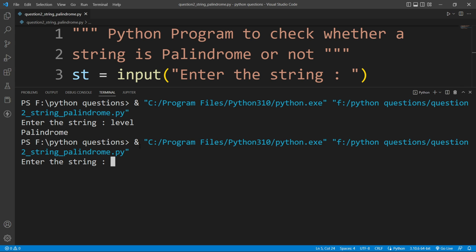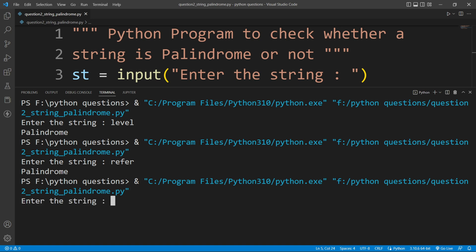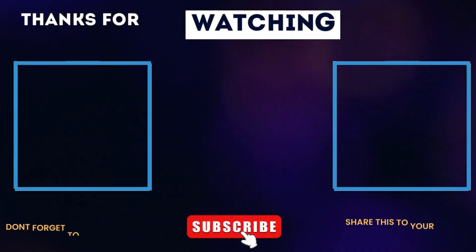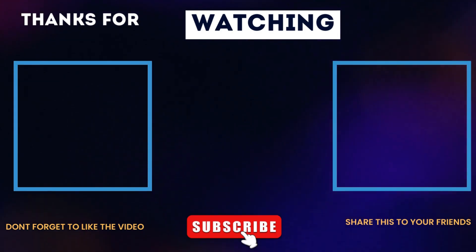I will run this file again and write 'refer' — R, E, F, E, R — and hit enter. You can see it is printing 'palindrome'. Now if I run this file again and write 'programming', then hit enter, you can see it is printing 'not palindrome'. This is it for now, we will continue from this in our next video. Thank you for watching.